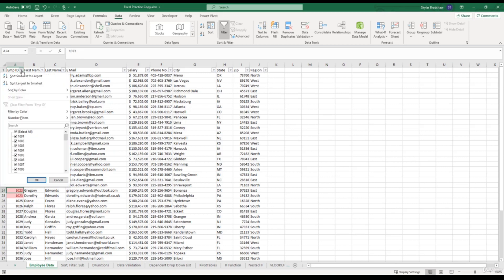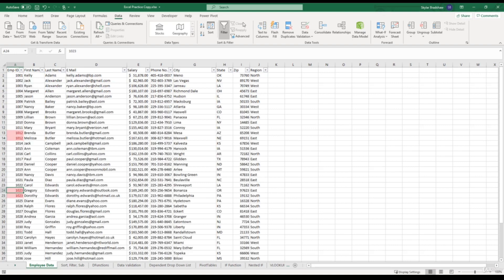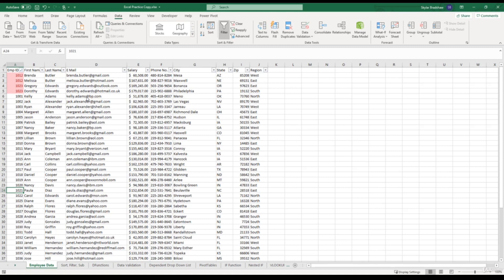And then from here we have two options. We can either filter by color, where we can only view the cells that have a light red background color. So if we select this format, now we only see these duplicated values. Or we can sort by the formatted cells and place them at the top. So if I clear that filter, click this drop down again, and click sort by color, choose the light red color. Now our duplicated values are at the top of our list.